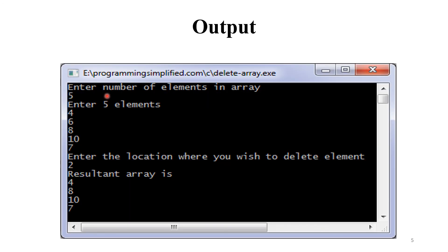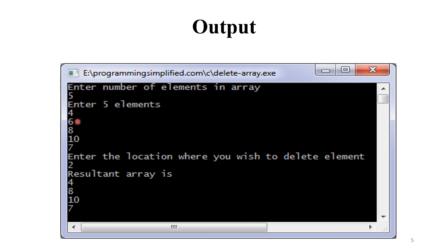See the output. Enter number of elements in array — we enter 5. Enter the 5 elements: 4, 6, 8, 10, and 7. Enter the location where you wish to delete an element — we enter 2. So we delete the element at the second position, which is 6. The resultant array is: 4, 8, 10, and 7. Element 6 is deleted.